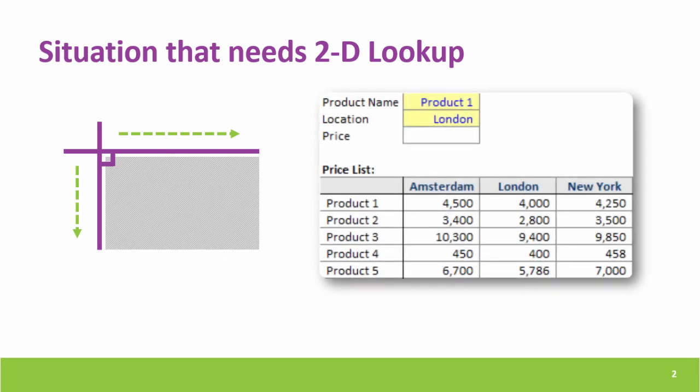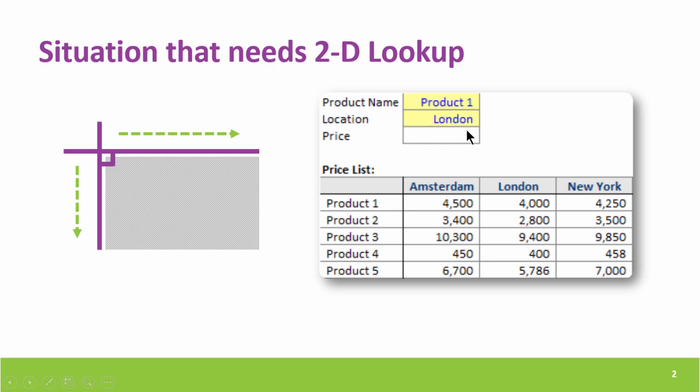One close example could be a situation like this. You have the location names such as Amsterdam, London, New York on the horizontal header. And in the first column you have the product names. Based on the product name and the location, one has to dig out the price from inside the table.